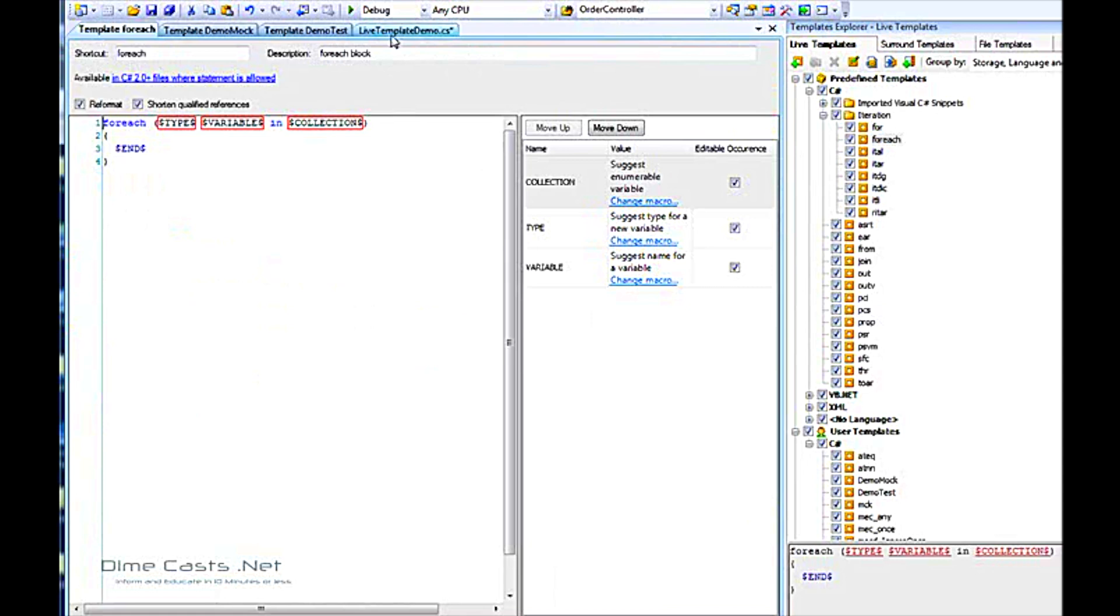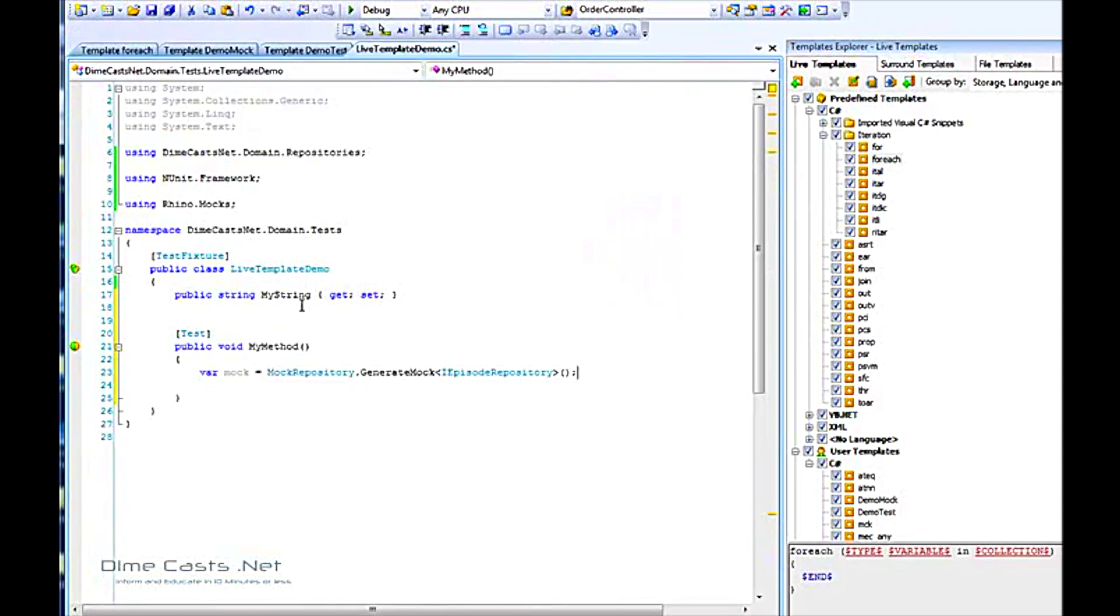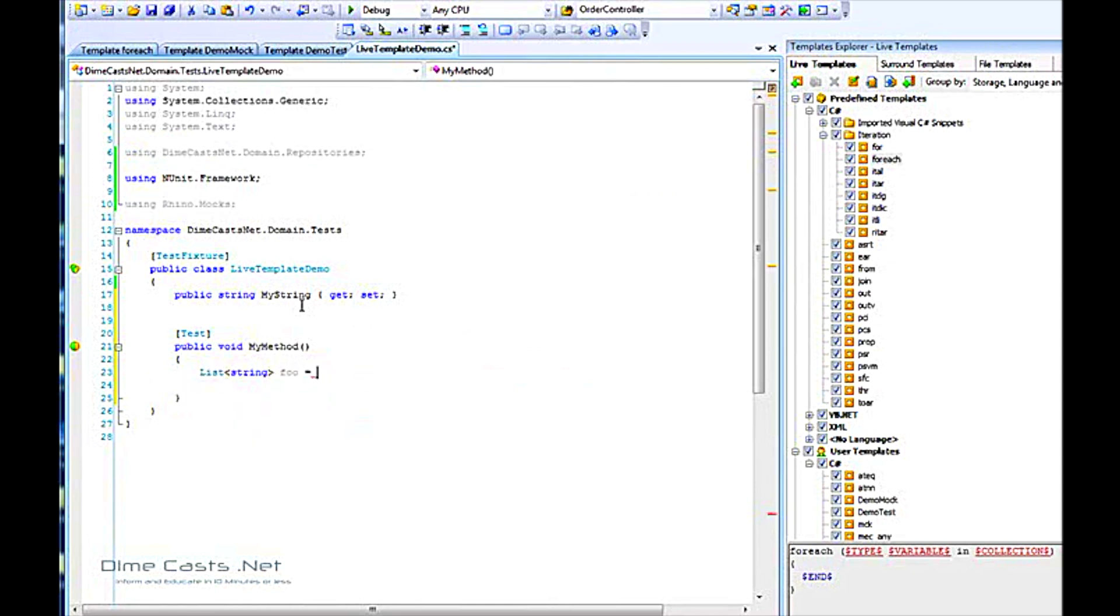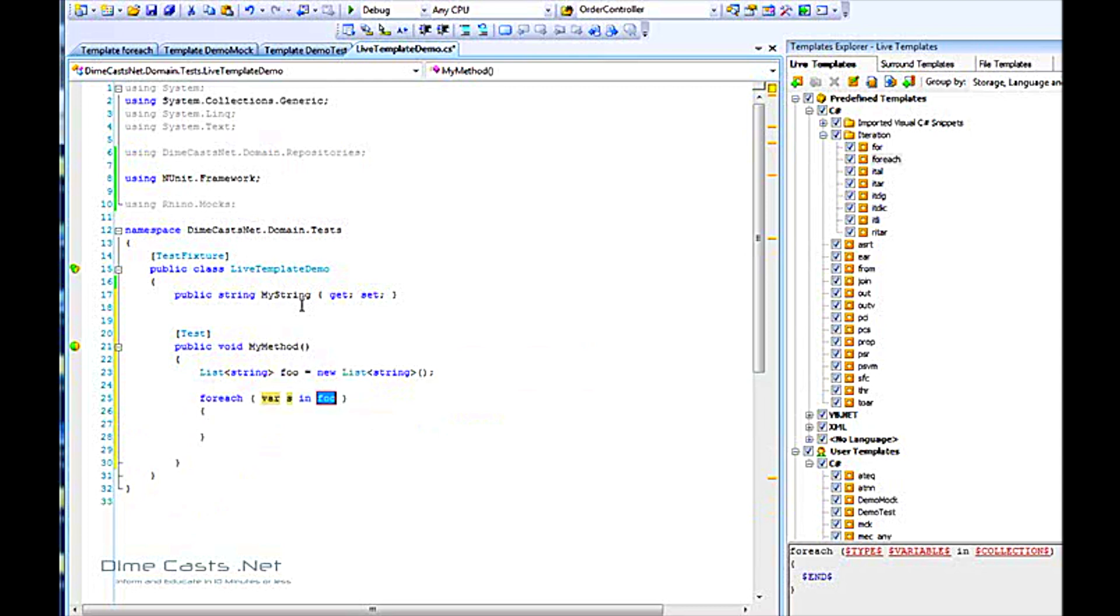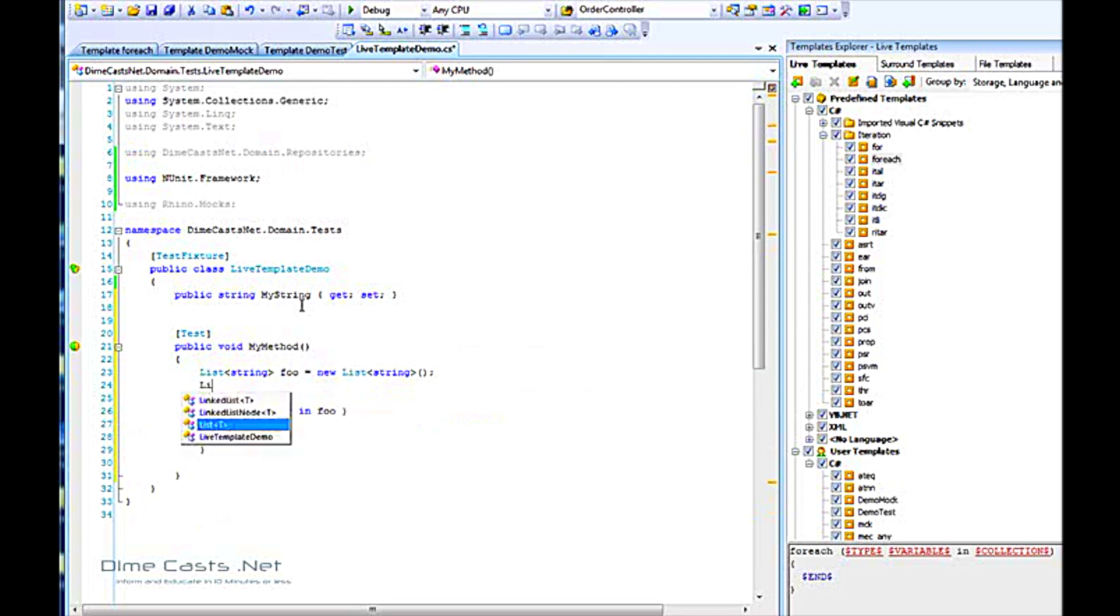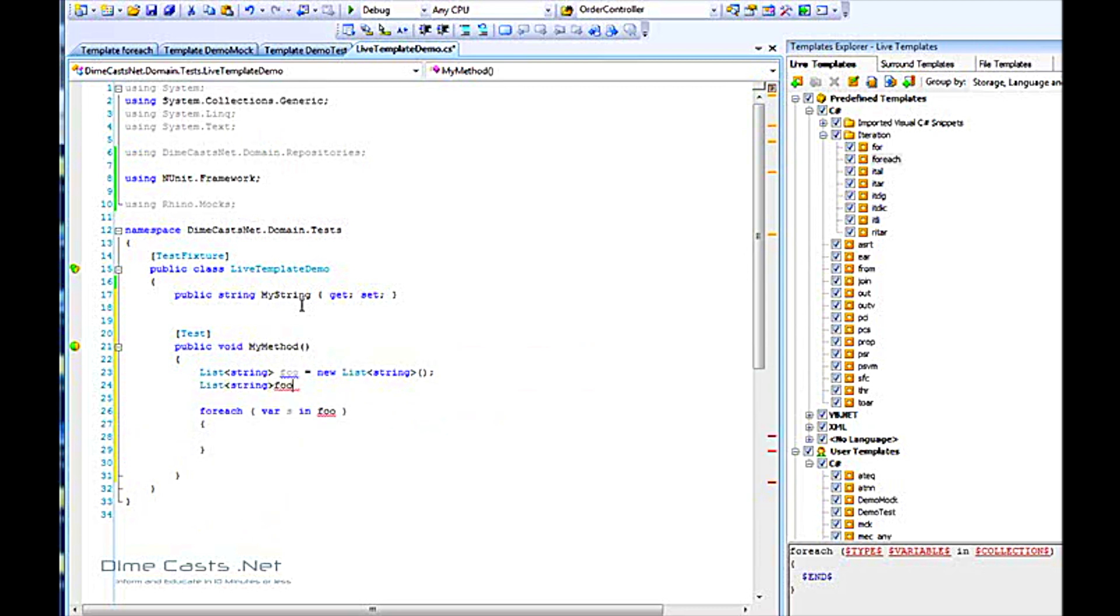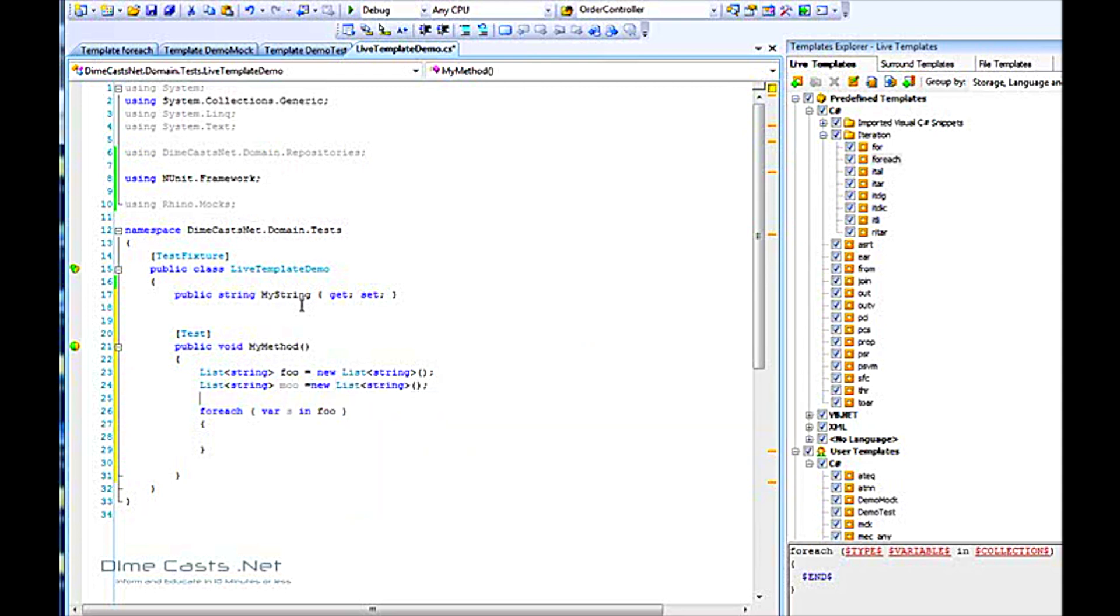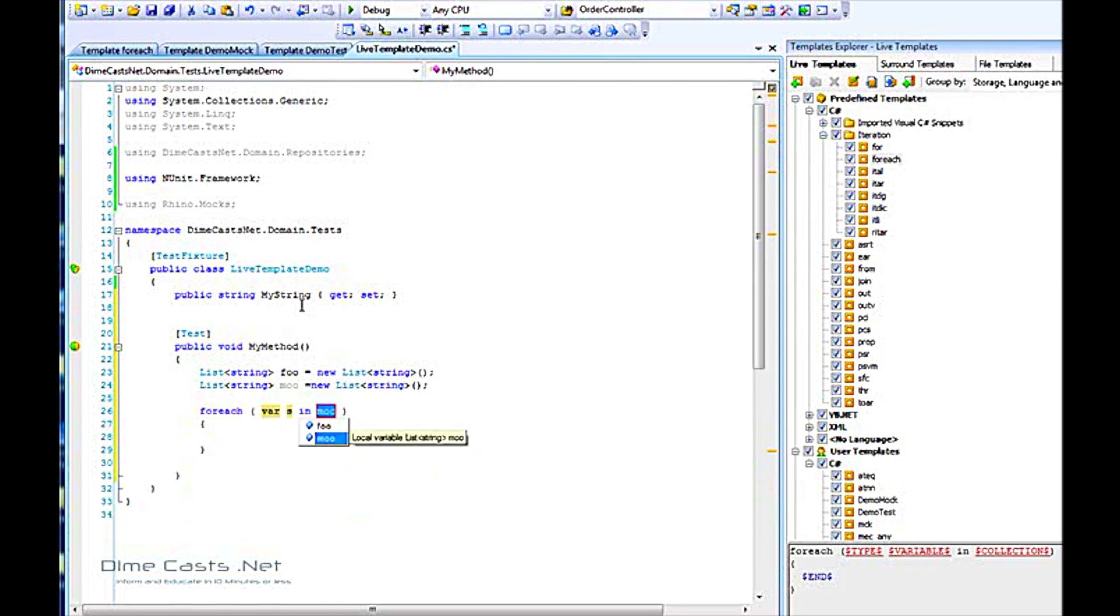For example, if we come back over, if I create just a list of foo and do foreach, it knows that foo is the only thing that's iterable in the entire method. Now if I come back and create another one and try that again, it asks me do I want to use foo or moo. So those are just various macros that you can use within your templates.